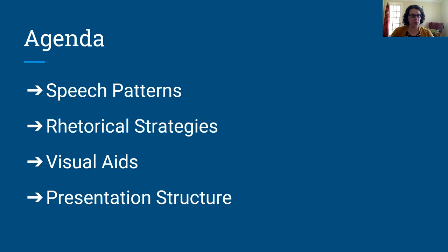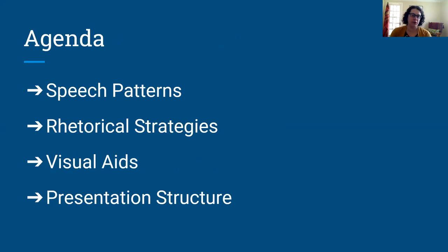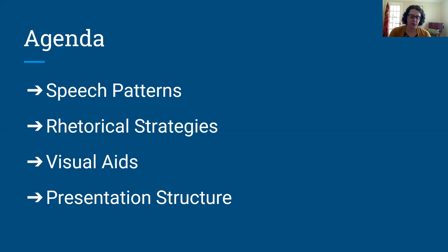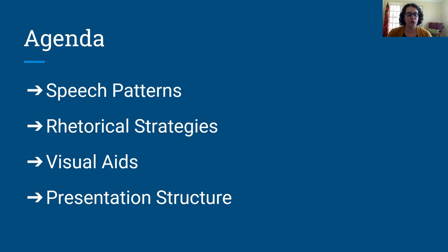I'm ending here with my agenda again, like I was talking about. We started off talking about speech patterns and the importance of keeping good tone and pace when you're doing your presentation. We talked about some different rhetorical strategies to keep your audience's interest. We talked about pros and cons of different visual aids — some things to avoid and some things to gravitate towards. And finally, we talked about the structure of the presentation itself and how you want to organize your information.